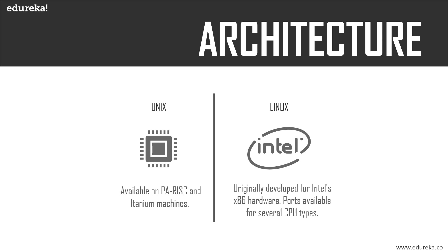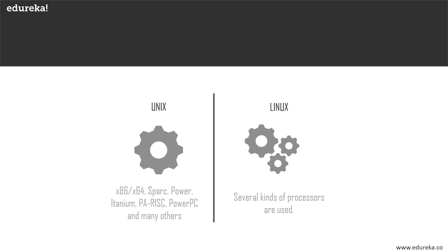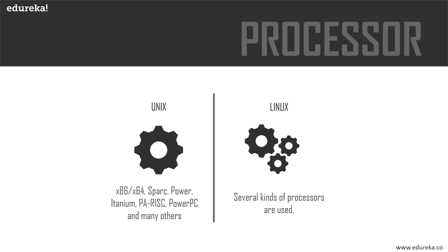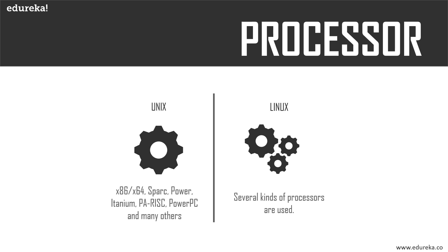Let's talk about processors. Unix supports x86, x64, Sparc, Power, Itanium, PA-RISC, PowerPC, and many others, whereas Linux has a wider variety of processors that it supports, which include dozens of different kinds of processors.